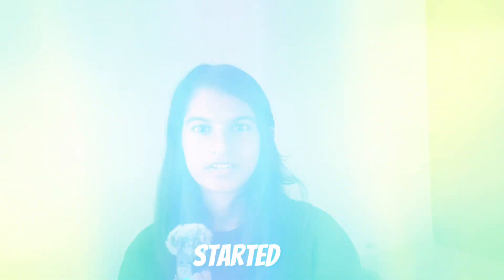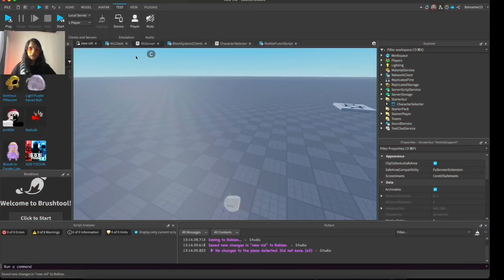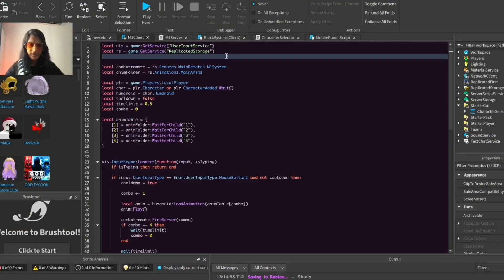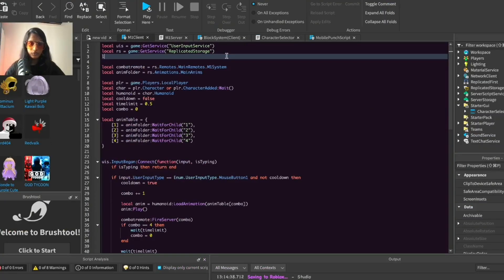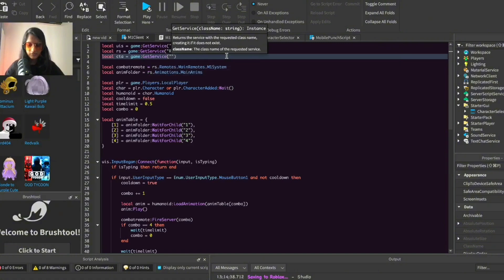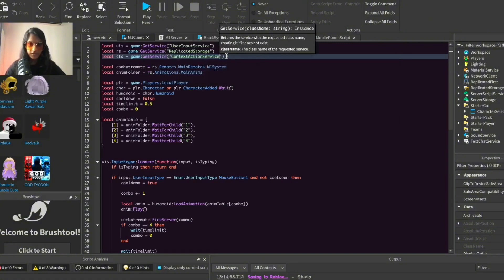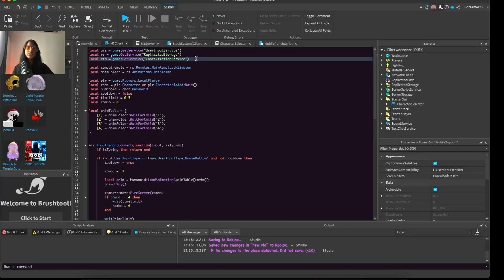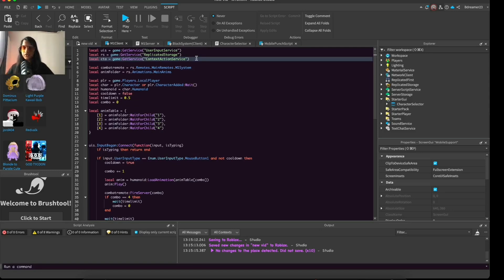Without further ado, let's get started. First, let's go to the M1 client script and do: local cta = game:GetService('ContextActionService'). This is a special service to make mobile support, or just for configuring and translating inputs, so we're going to need this.